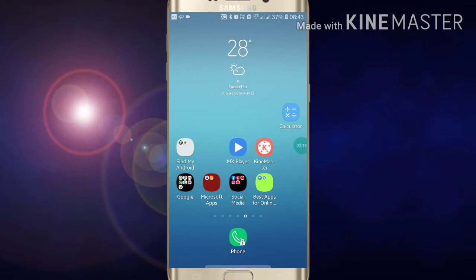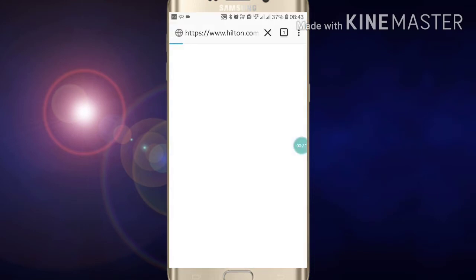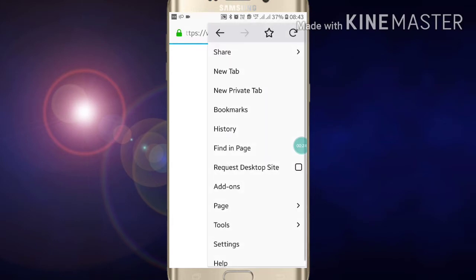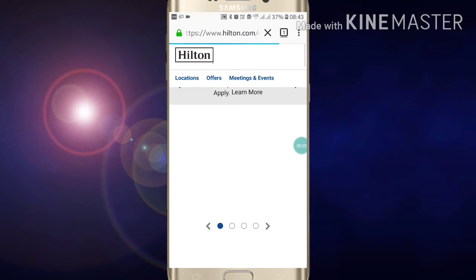...of all, just open the Firefox app and here you will see three dots at the right side top of the screen. Now you have to click on request desktop site.